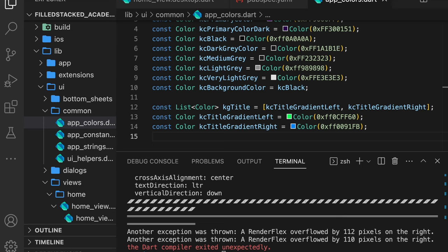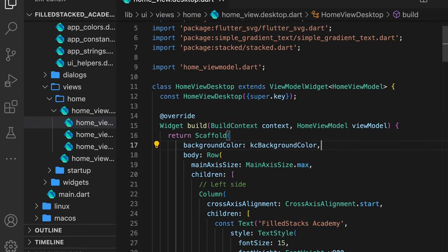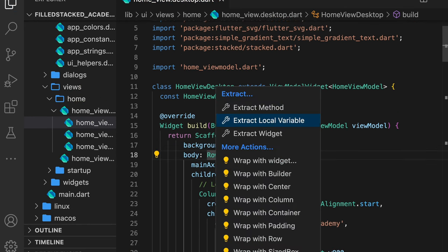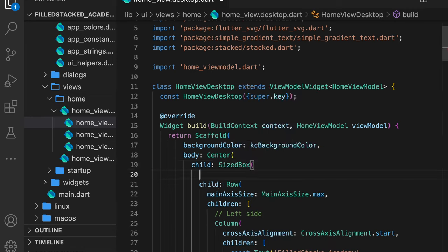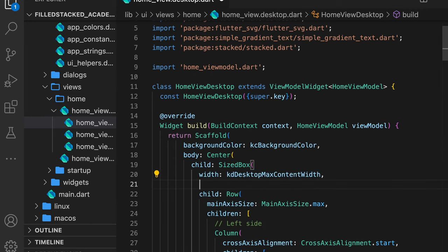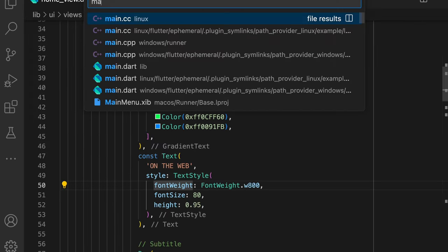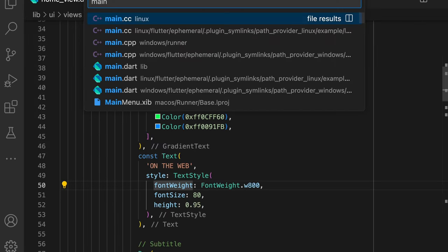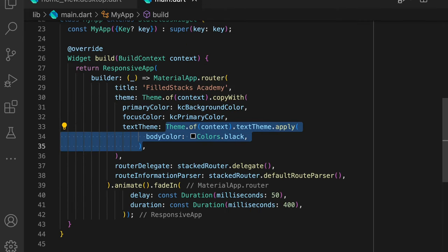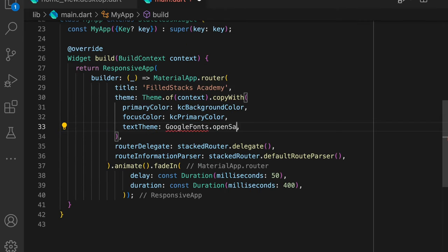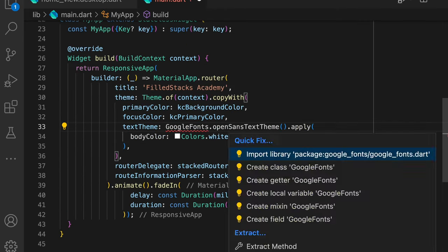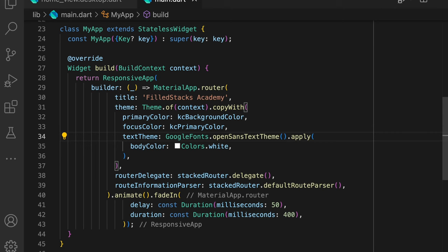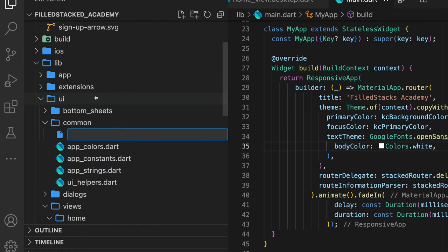Now to get the UI looking better, there's only a few things we need to do. Number one, set the background color. Number two, put the content in the center of the view. Number three, we need to restrict the width of the content. And number four is to use the correct font. To do this, we'll add the google_fonts package. Our first update is in the main theme. This is where we'll set our text theme to the Open Sans text theme and we'll set the body color to white.